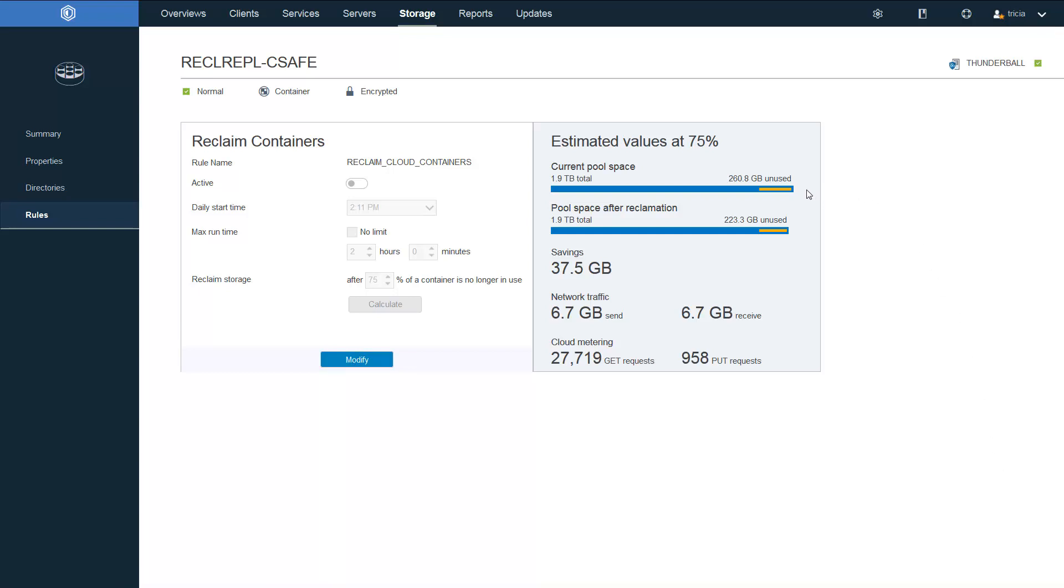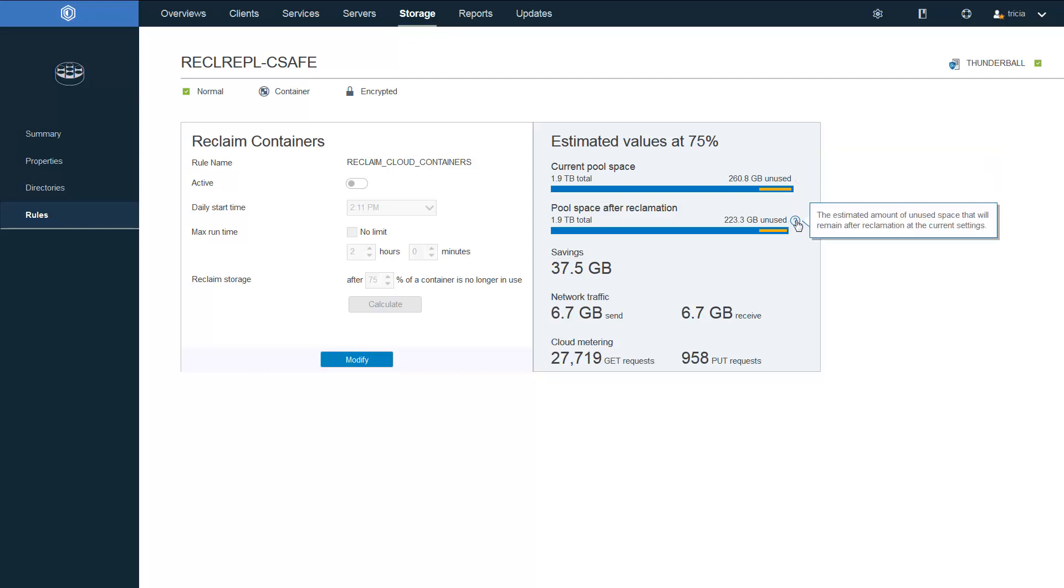So in summary, over time as expiration occurs, the dedupe extents without any references are deleted from the Spectrum Protect server. Yet since the cloud objects called containers are immutable, that space is still occupied on the cloud.